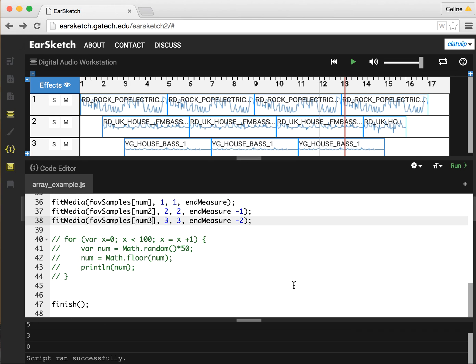So hopefully that gives you a sense of how to use random numbers to bring some interesting random effects into your EarSketch scripts. Thanks for watching.